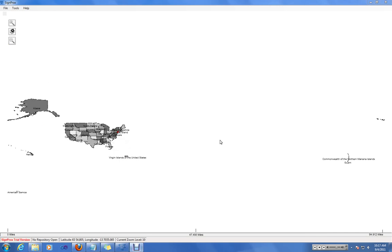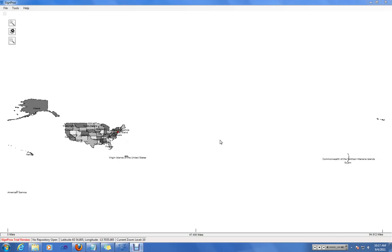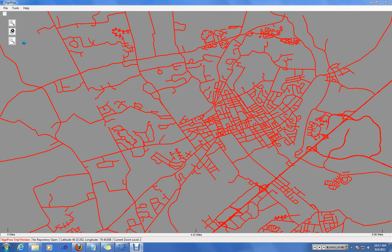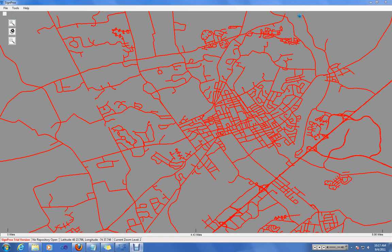SignProx will now draw the map as you've decided to set it, and it will zoom to the default or the home zoom extent. And that's how you customize your SignProx map using the basic features of the setup wizard. Thanks.